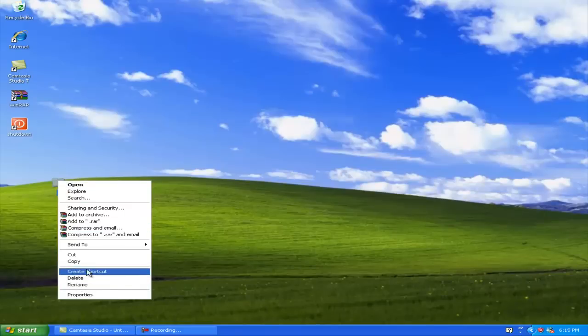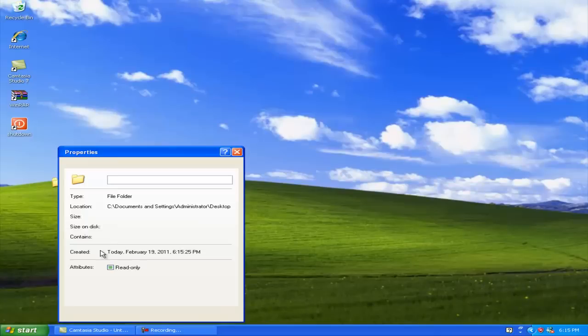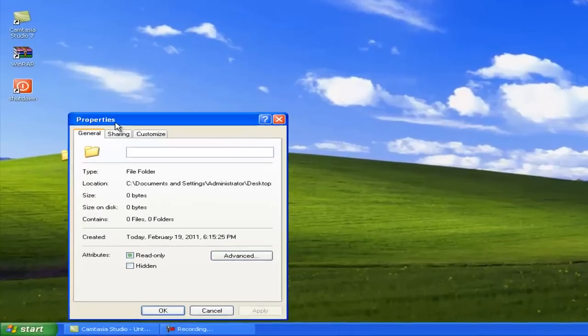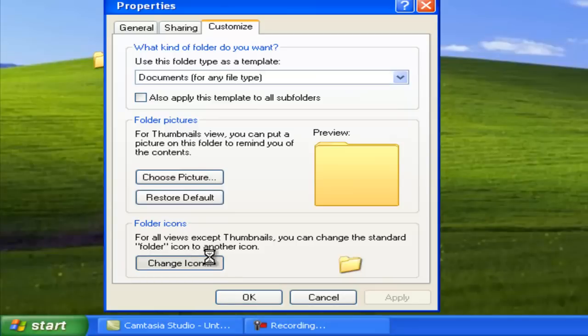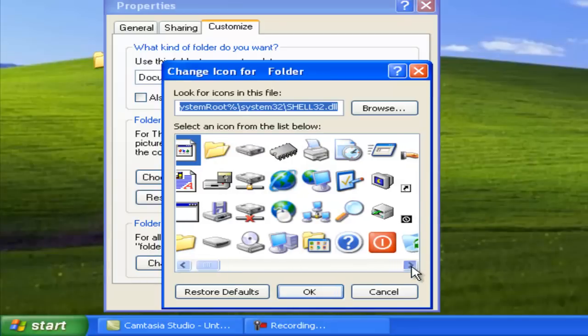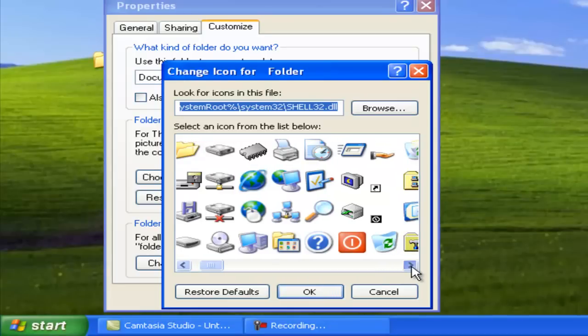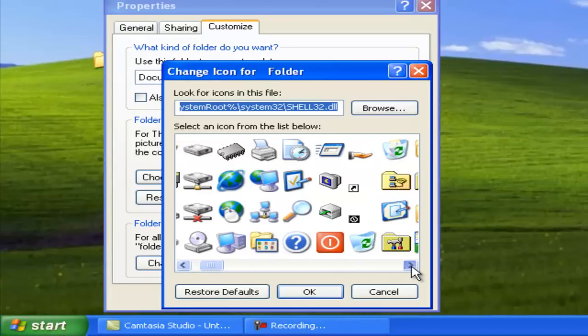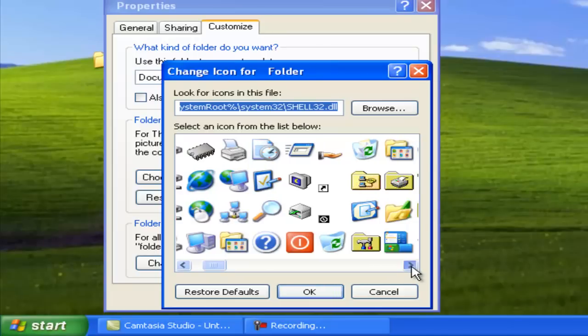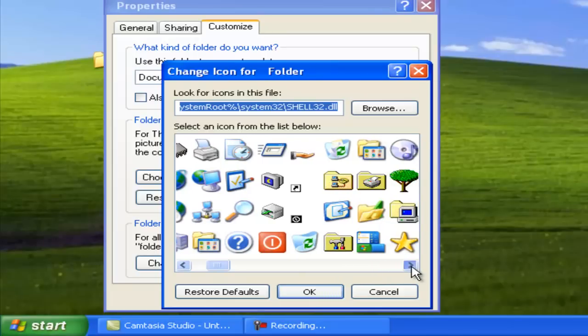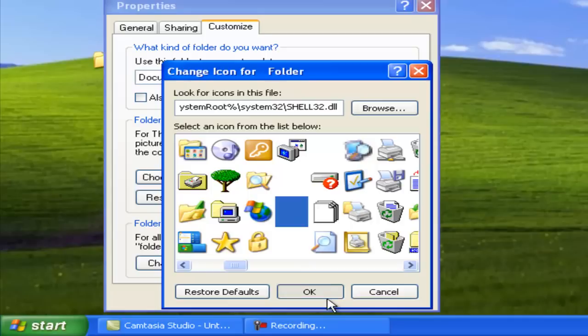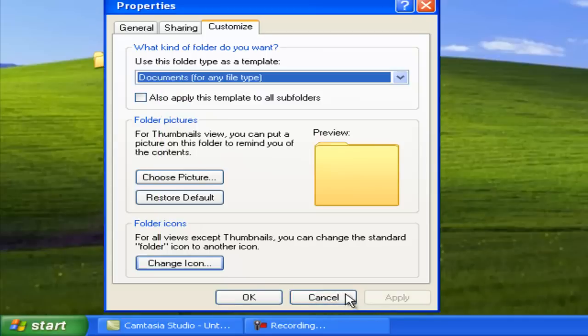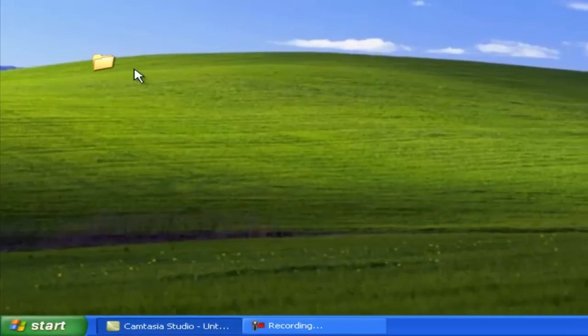So what we're gonna do is go to Properties, and then change the icon. So now you're gonna scroll over until you find an empty-looking icon. And there it is. So just hit OK, and then Apply, and you have an empty folder.